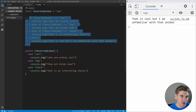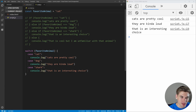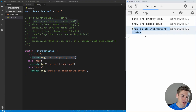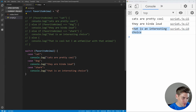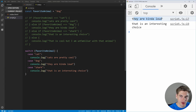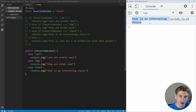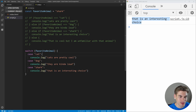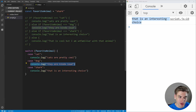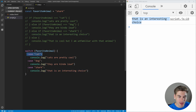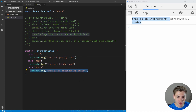Let's comment out the if statement, change this to cat, and see if our code works. We save and notice something interesting — it properly matched cat and says cats are pretty cool, but it also printed they are kind of loud and that is an interesting choice, which is not what you want. With dog it prints they are kind of loud and that is an interesting choice but not cats are pretty cool. With shark it just prints the last one. When a case is true it runs all the code from that case and continues running all subsequent cases.